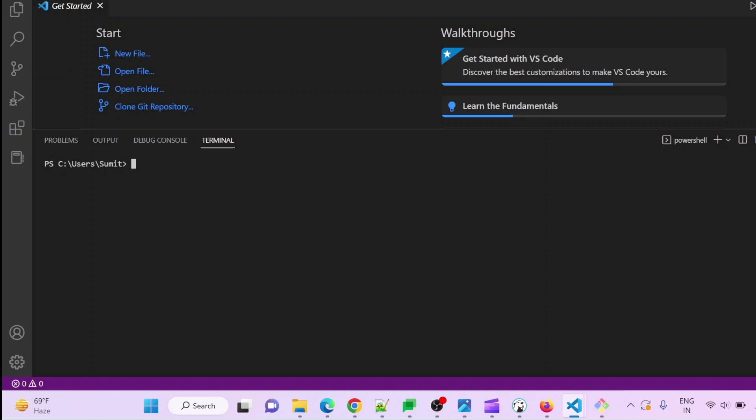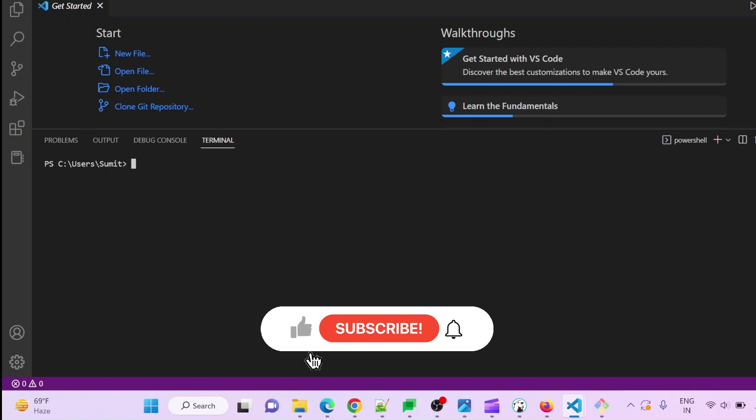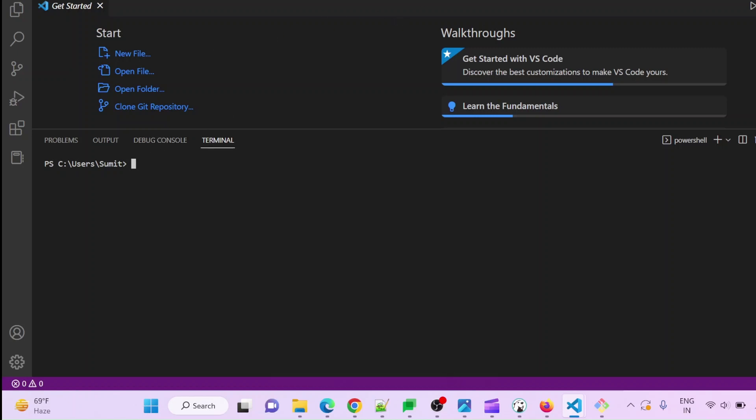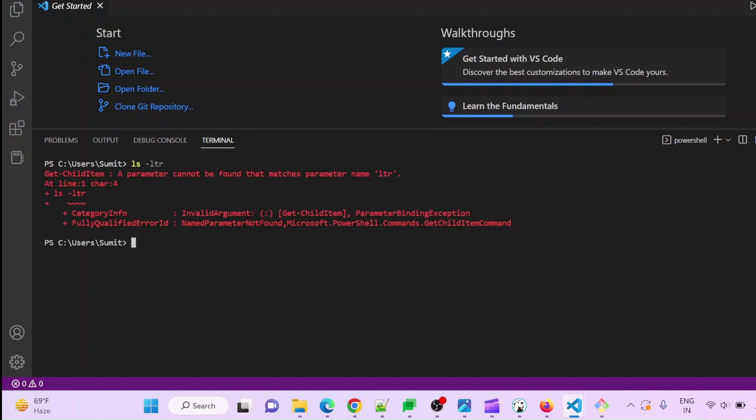Hello, if you have Git Bash installed in your system and you want to integrate Git Bash terminal with your VS Code, this is required if you want to run some Linux terminal commands that you cannot run in the default terminal.